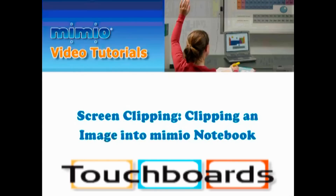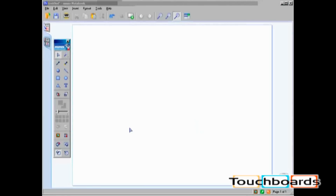Screen Clipping. Clipping an image into Mimeo Notebook. When using screen clipping, you must have Mimeo Notebook open on your computer, but minimized so that you can see your outside resource.